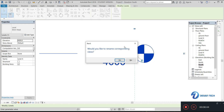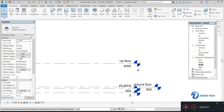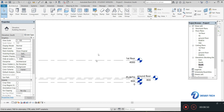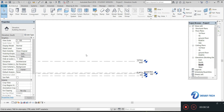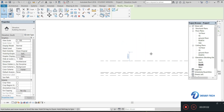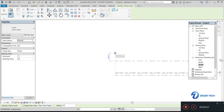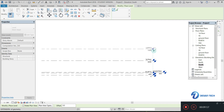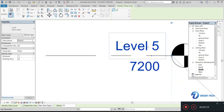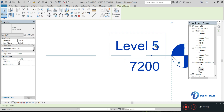We are done with the first floor. Similarly, you can create as many floors as needed according to your plan. Let's create one more floor — that will be our second floor. Give it the same height of 3200 mm and rename it to 'Second Floor'. Click Yes to confirm.